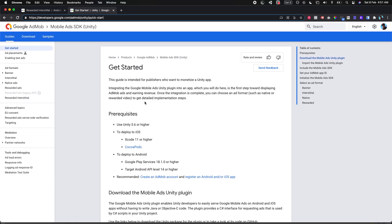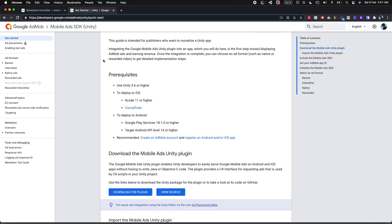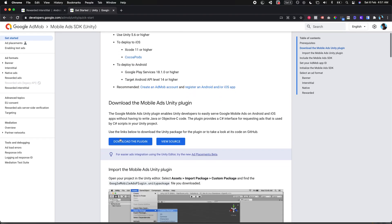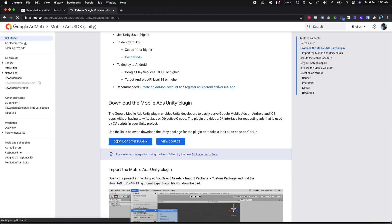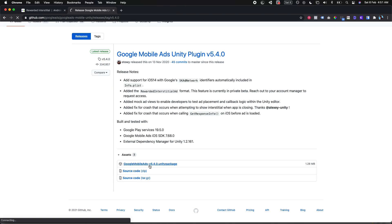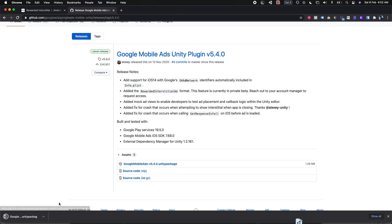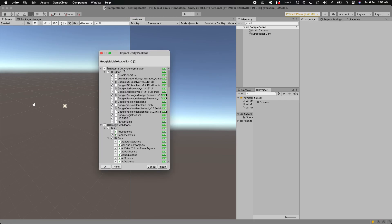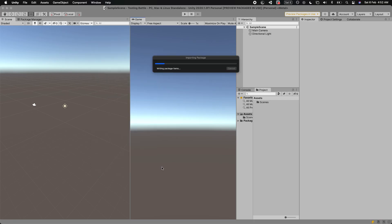Let me quickly show you how you can integrate that into your Unity games. First, go to the Google AdMob SDK documentation. Click on download the plugin, then select Google Mobile Ads 5.4. Once it's downloaded, open it and import it into your project, then hit import.